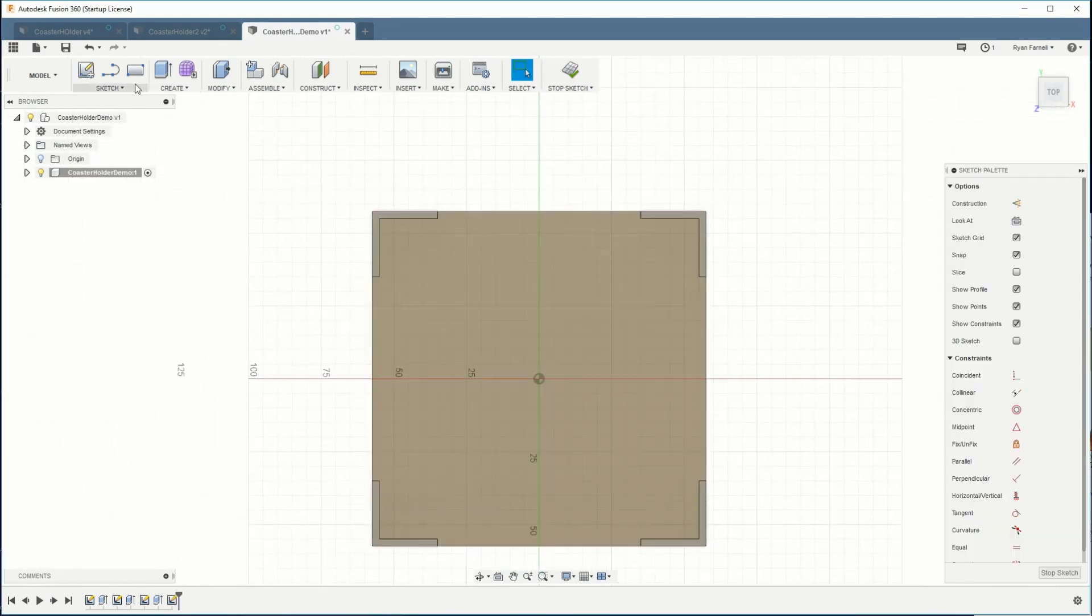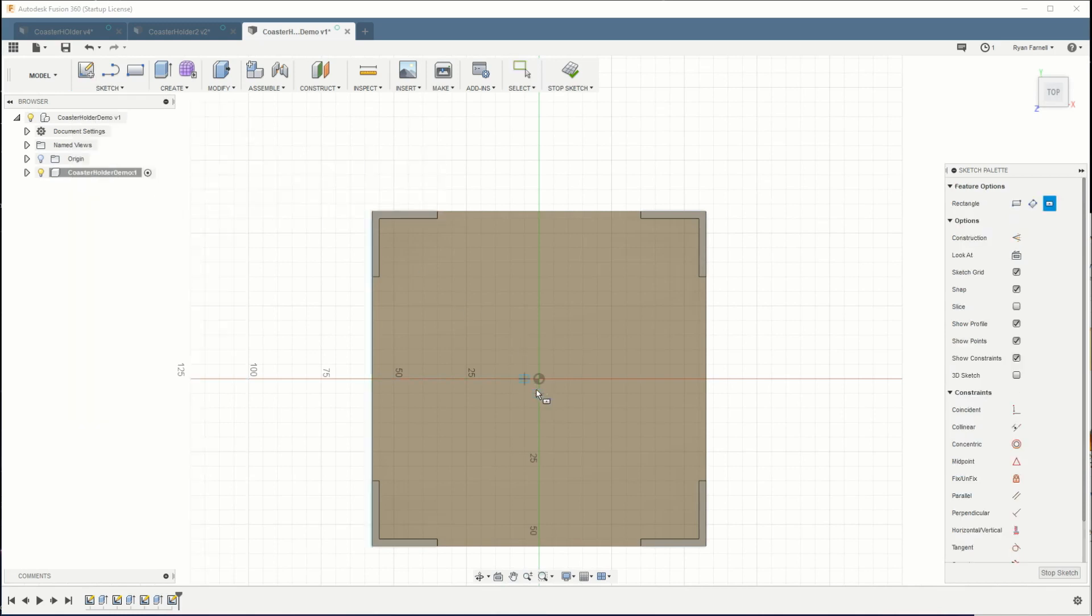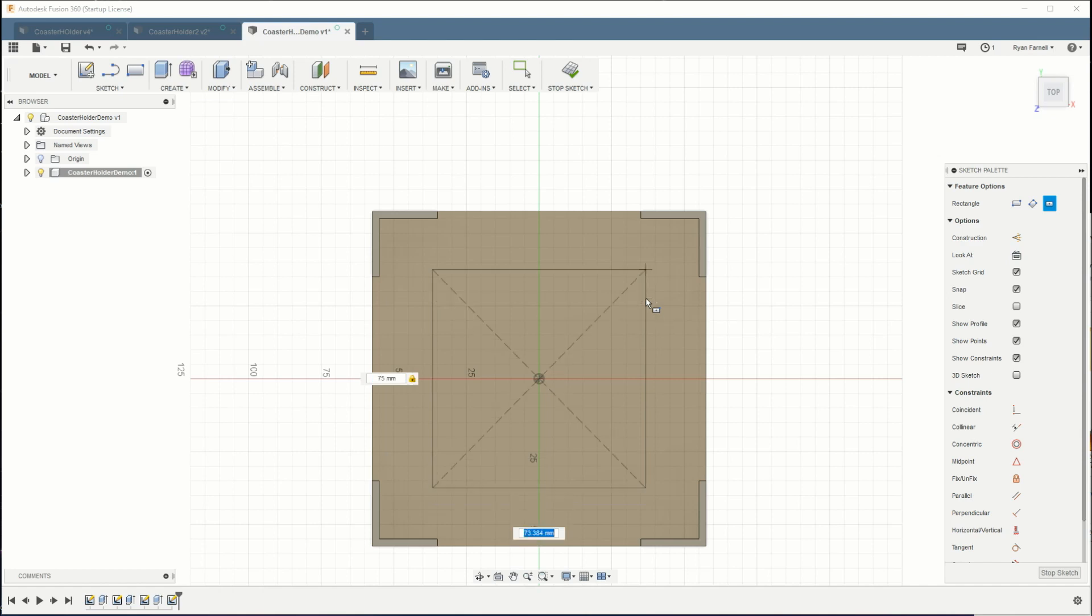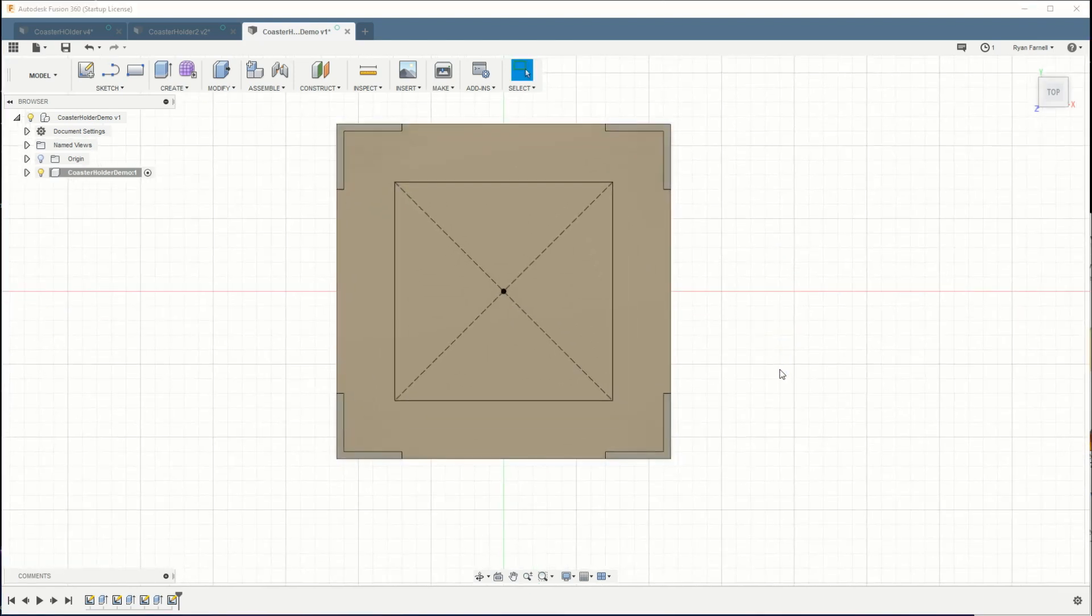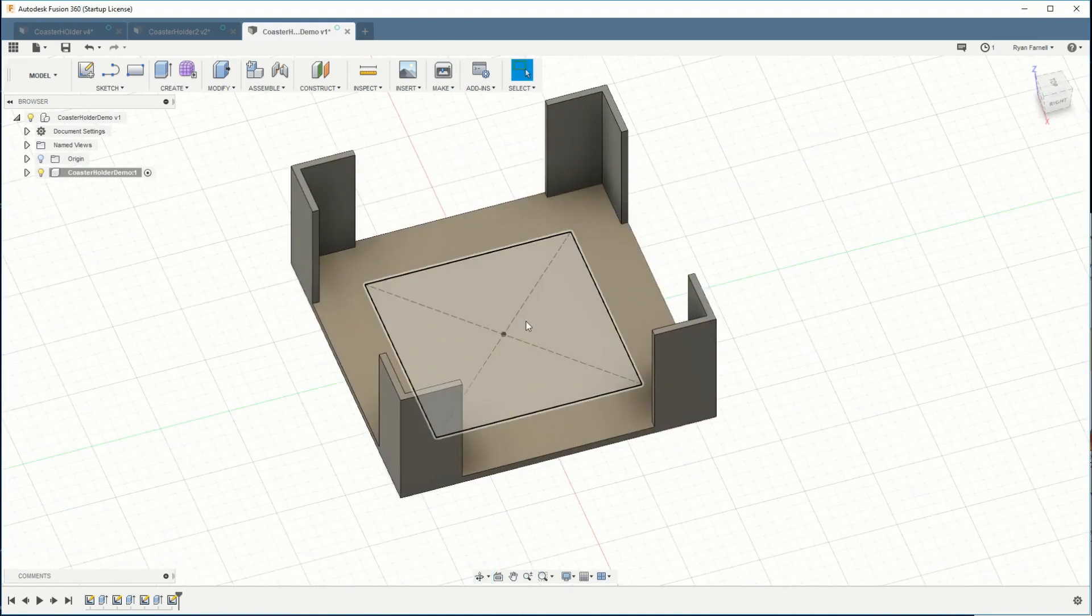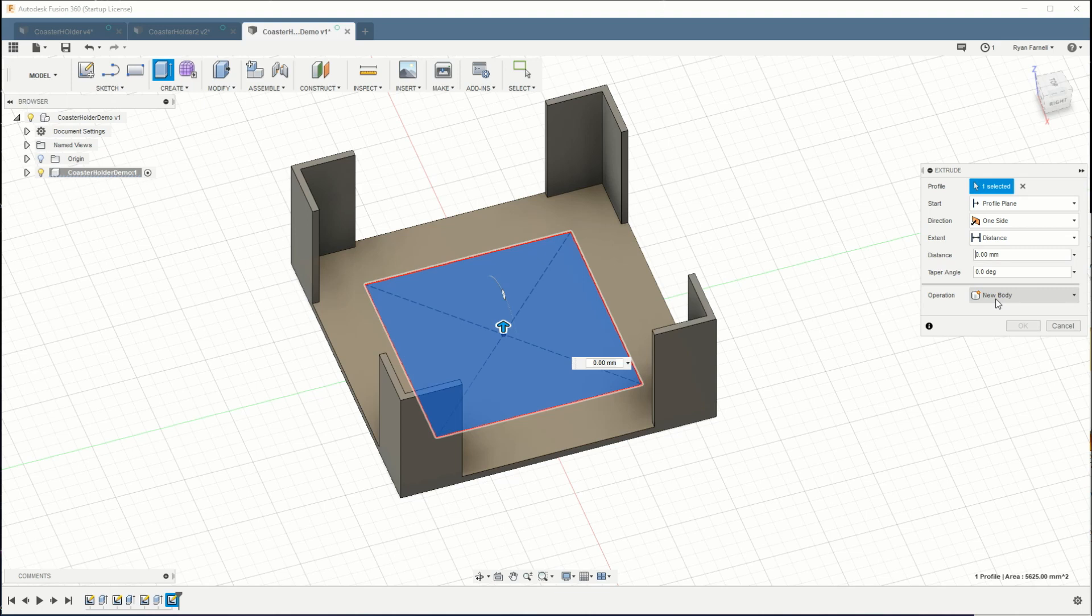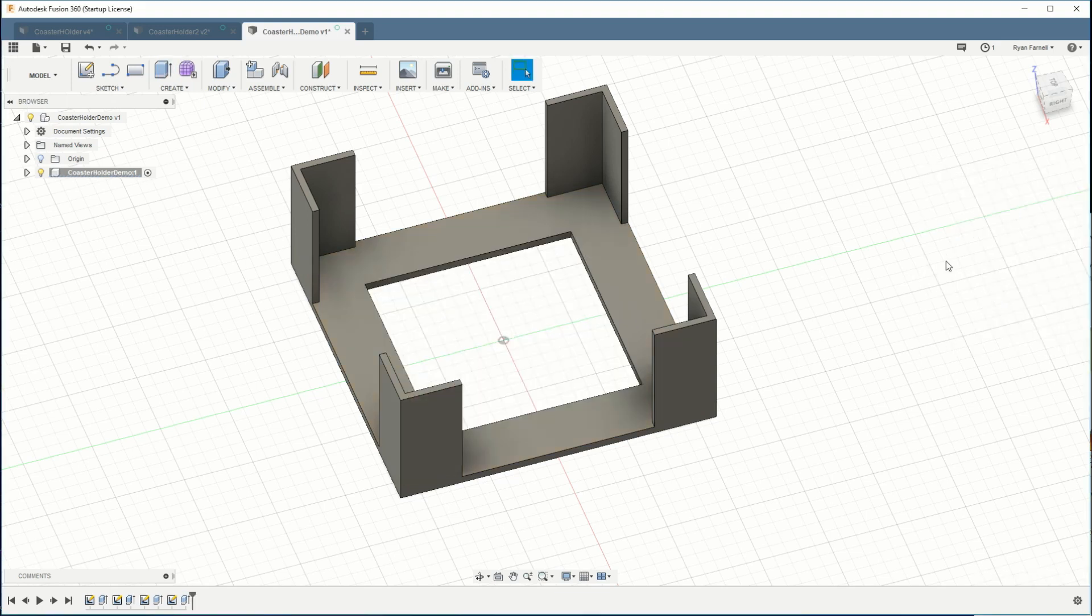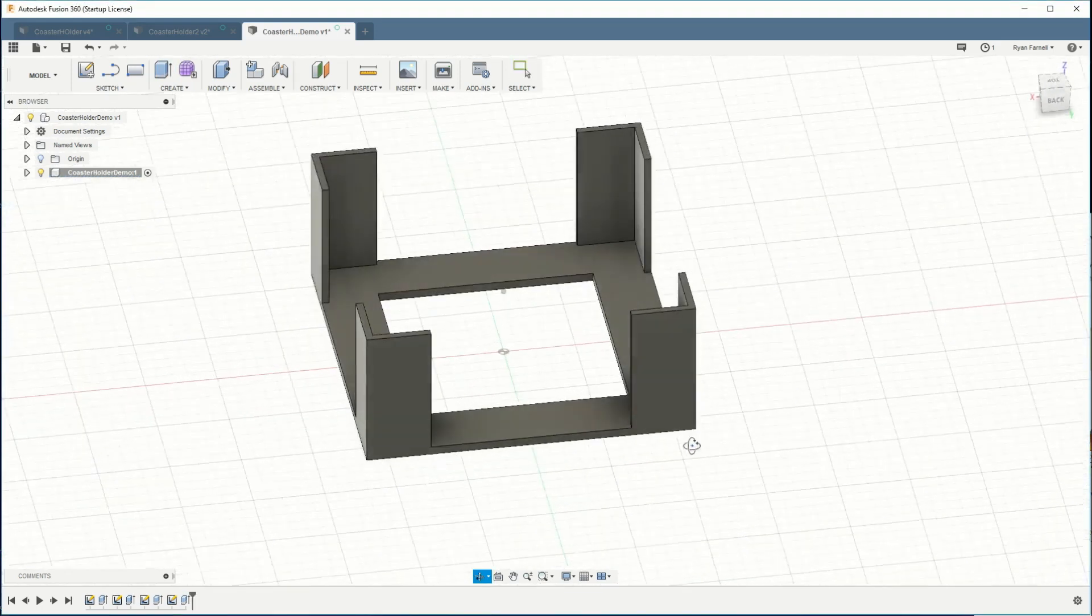So we're gonna go from the top again. I'm gonna do another centered rectangle. And this time we will make it 75 by 75. So I'm gonna stop that sketch. And we'll select it and hit E. And I'm just gonna go negative 10 just to make sure it cuts all the way down through.